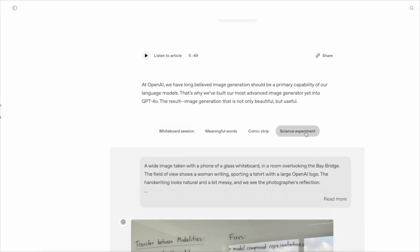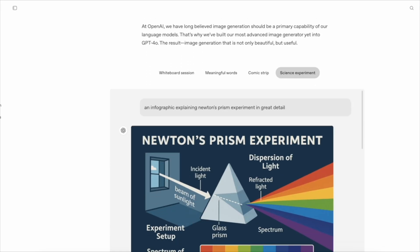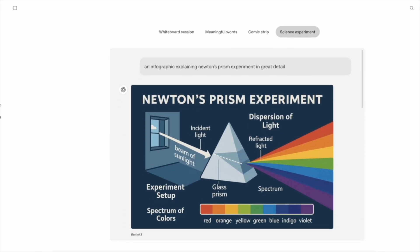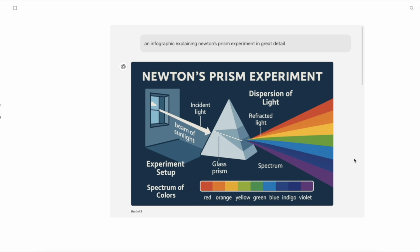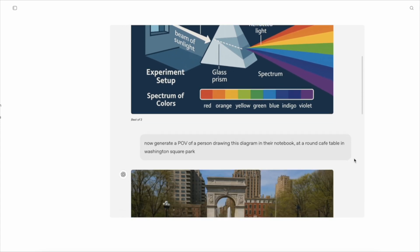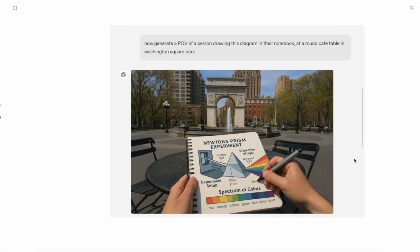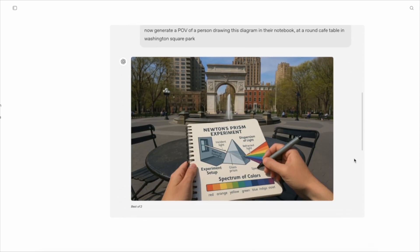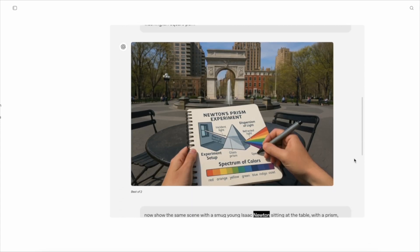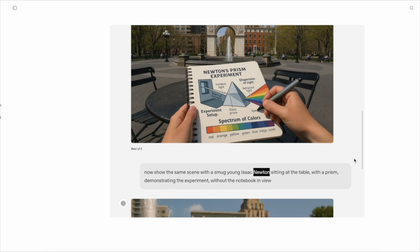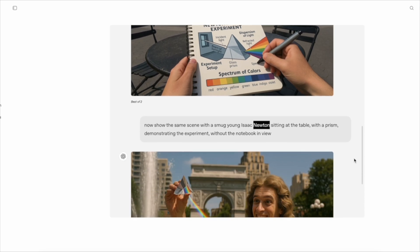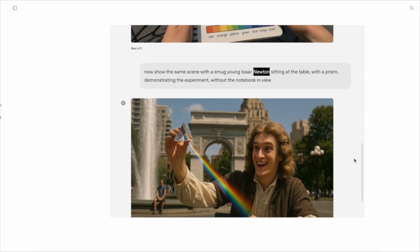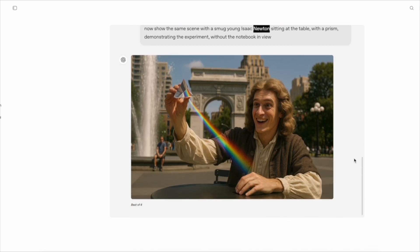When you ask for an image of Newton's prism experiment, it doesn't just know what words to match with pictures. It actually understands the physics of light dispersion, the historical context, and what elements would make an accurate representation.